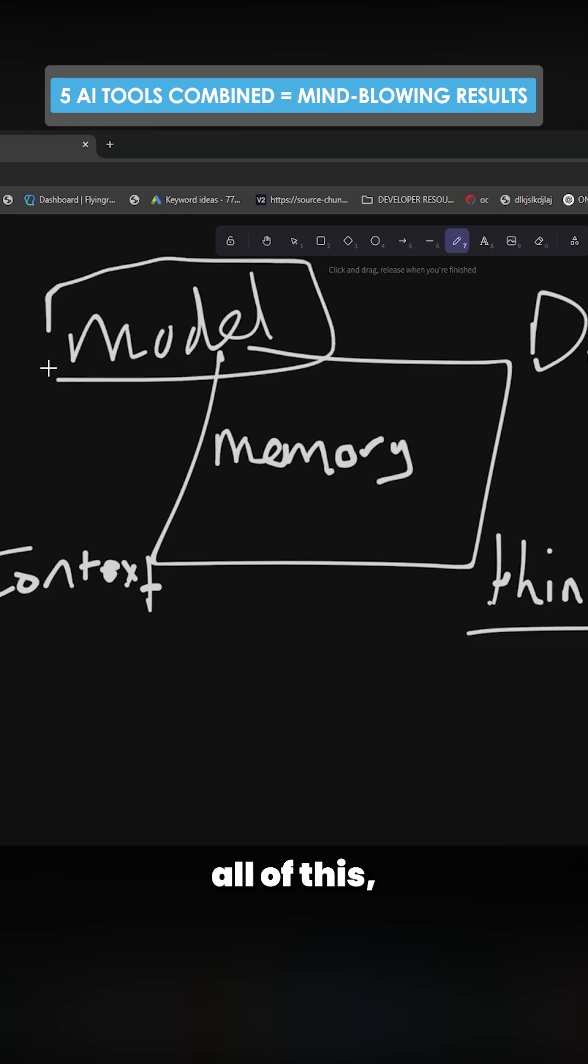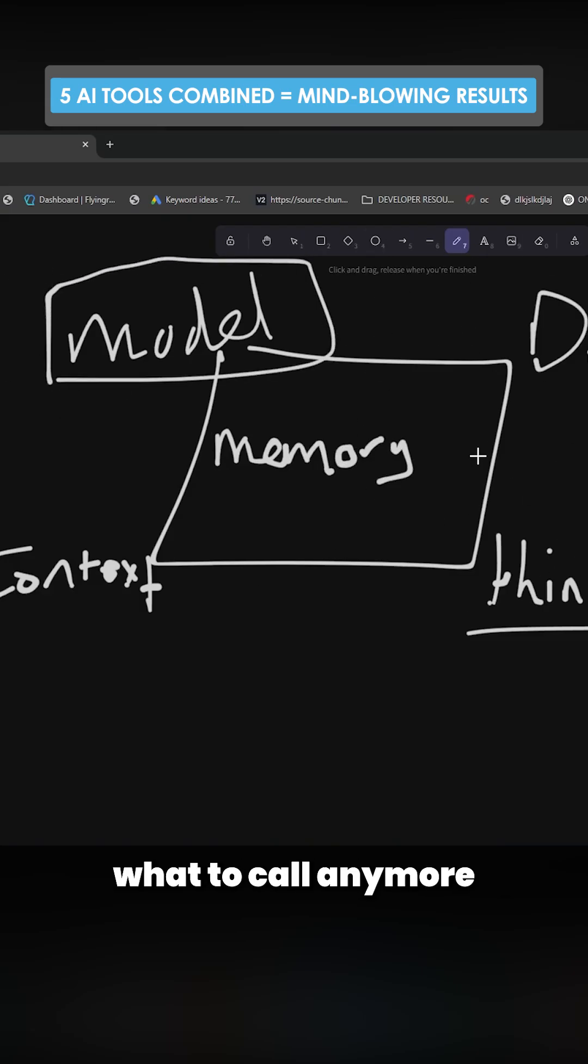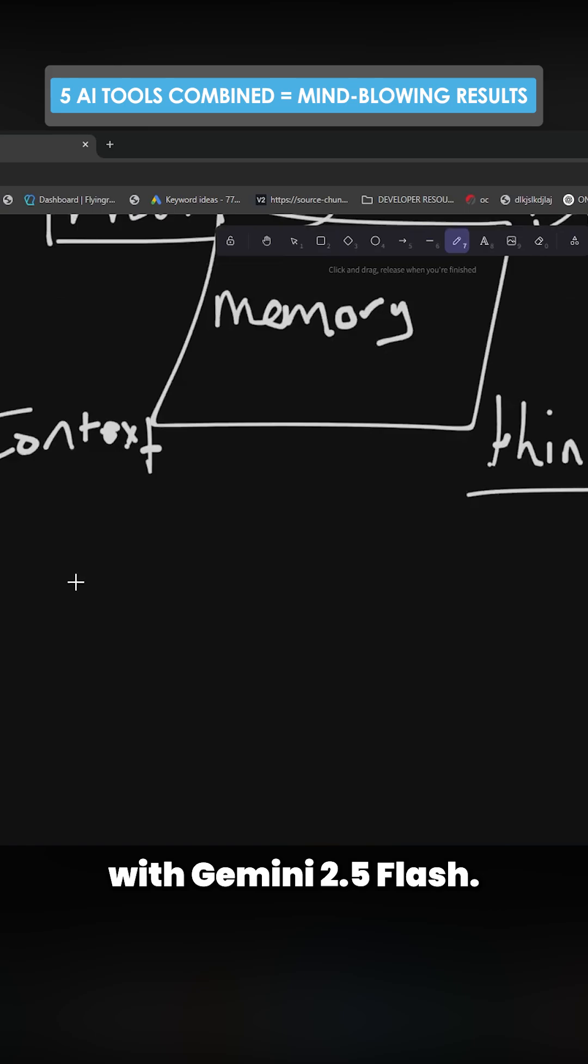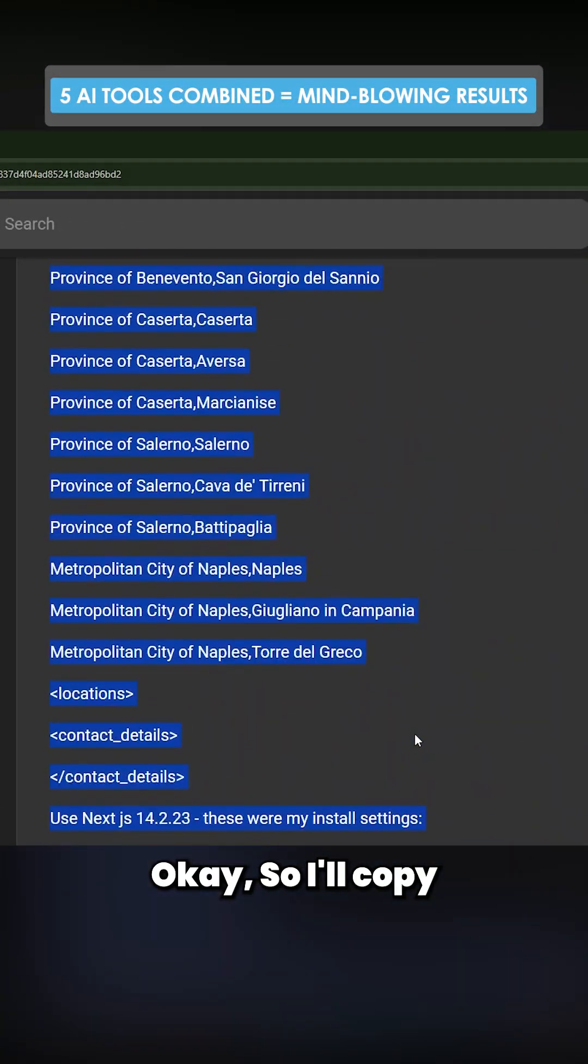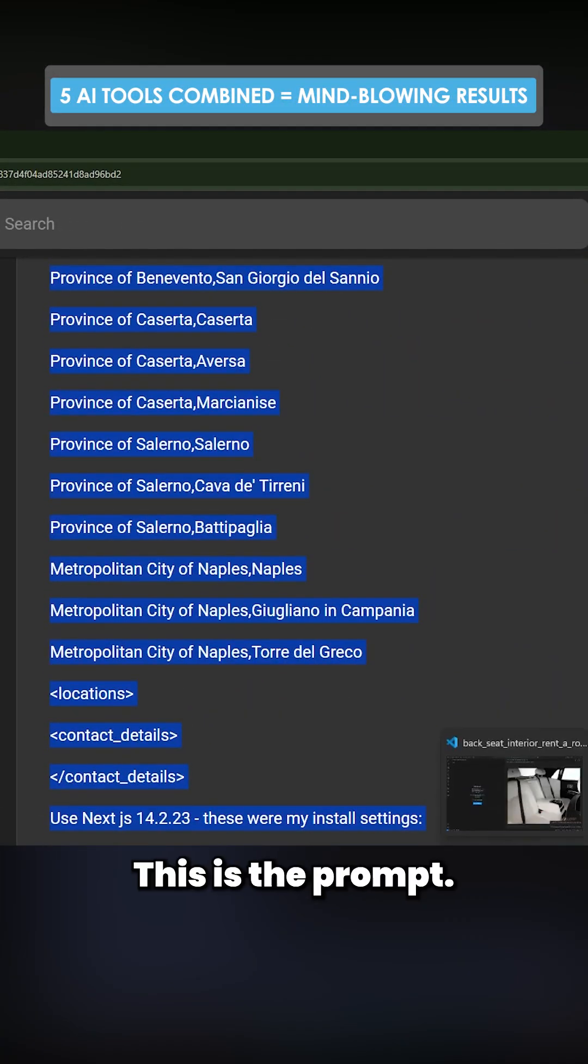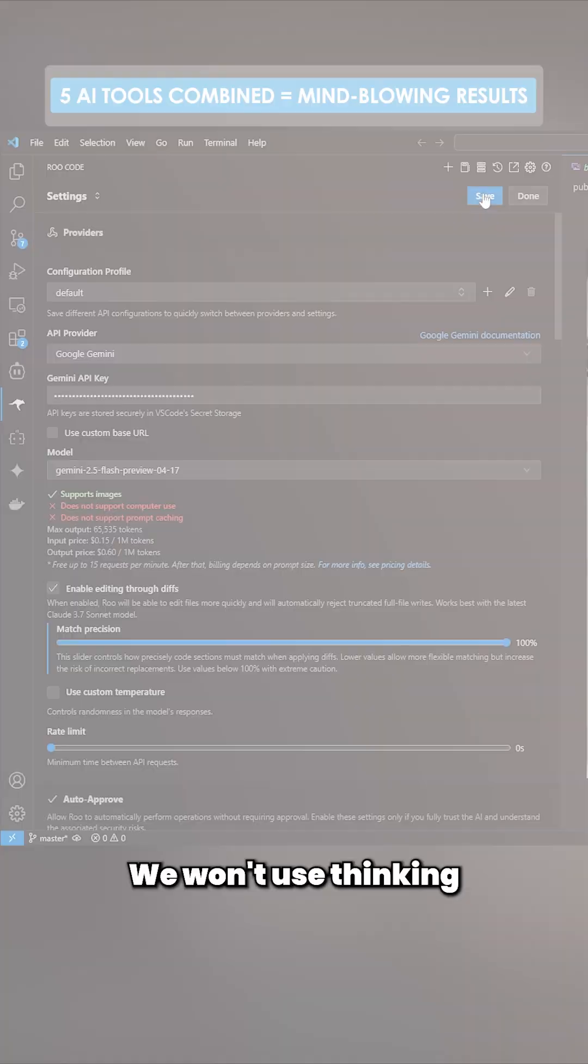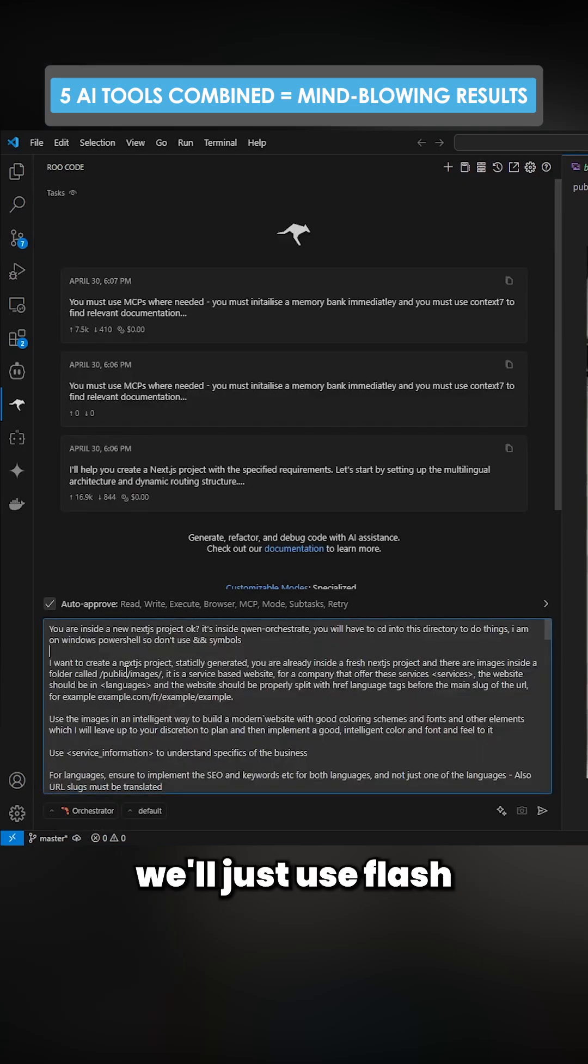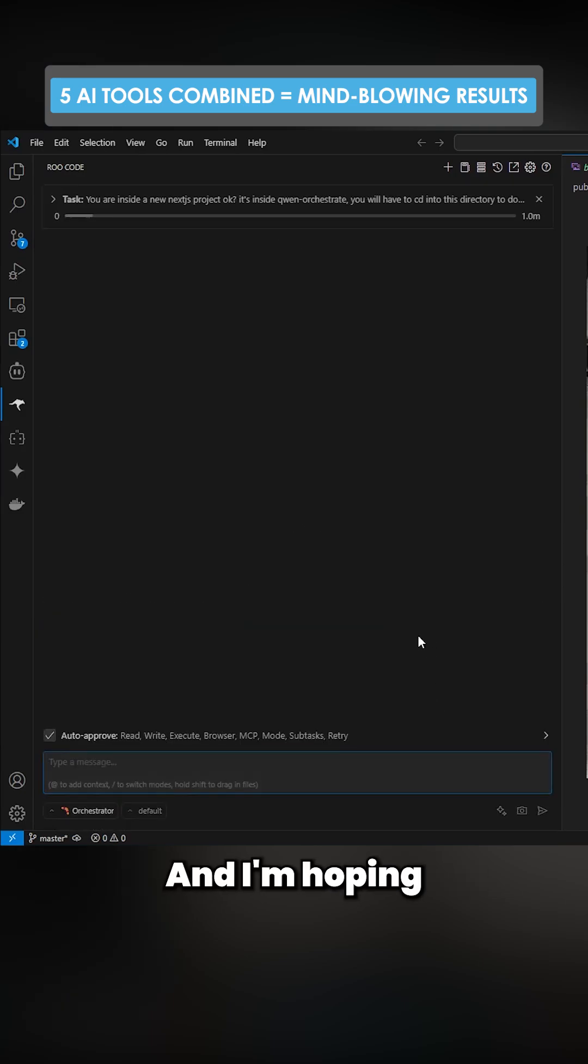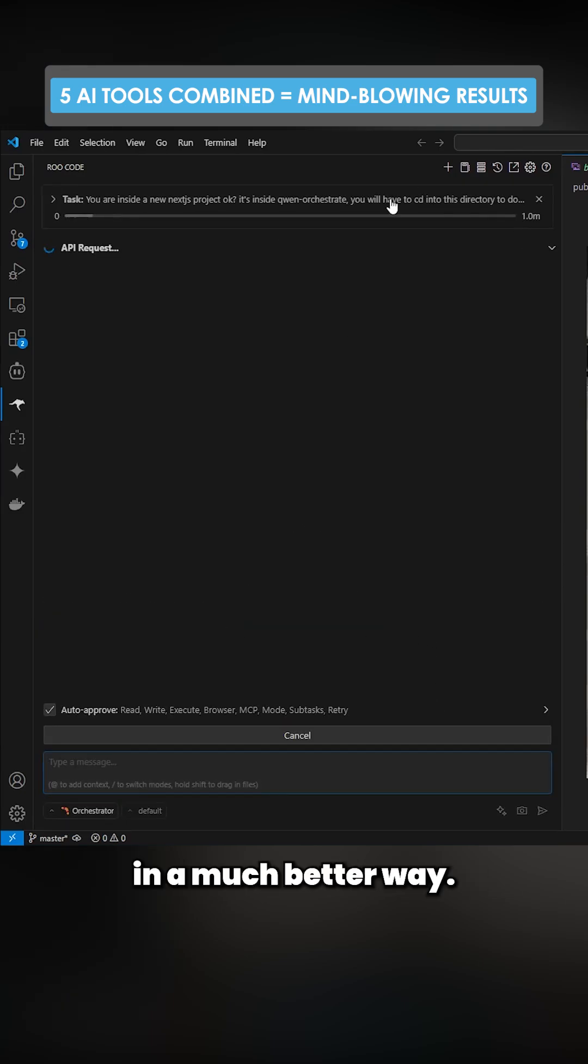I'm going to be testing out all of this, holy quintinity or I don't even know what to call it anymore, with Flash 2.5. Okay, so I'll copy this here. This is the prompt, so I'll just go to Roo here. We won't use thinking, we'll just use Flash and we'll hit enter here, and I'm hoping this works in a much better way.